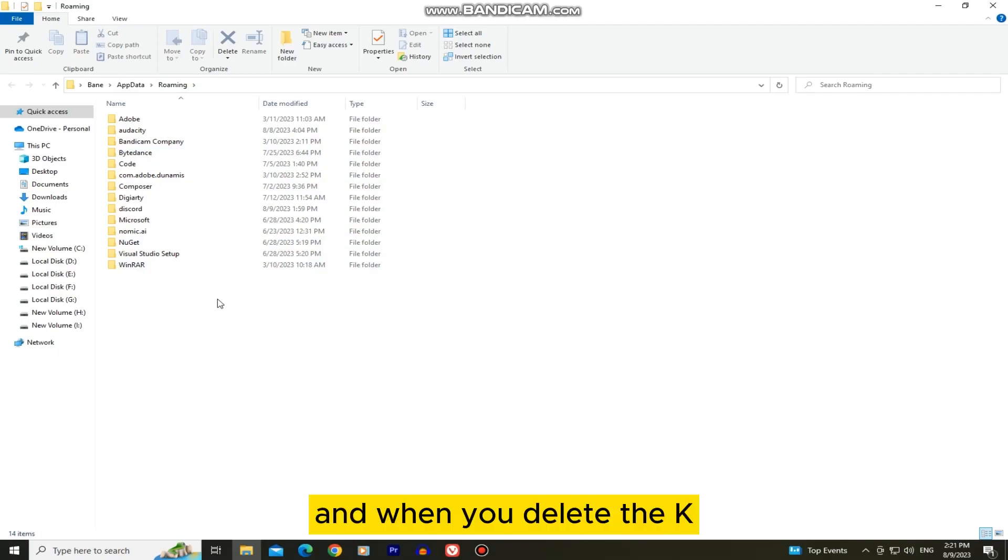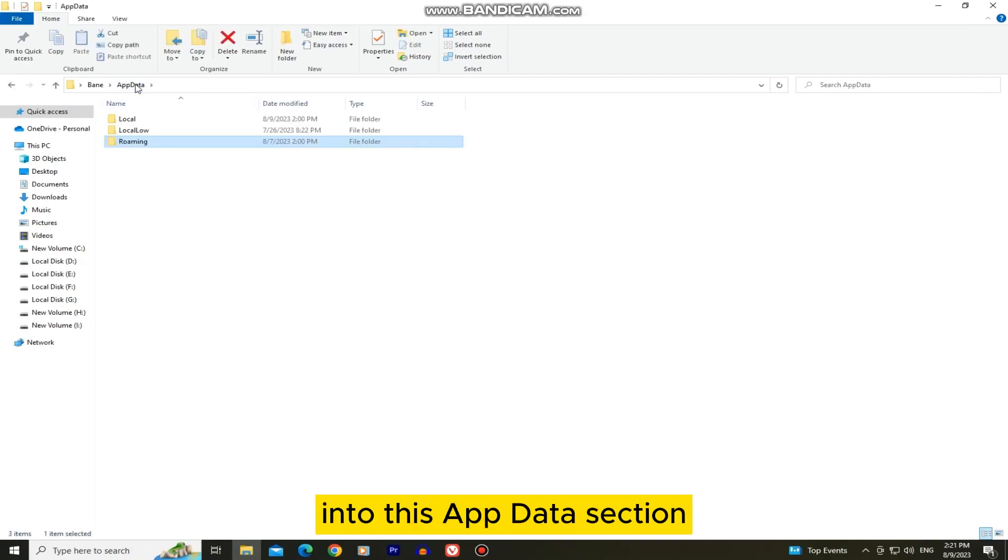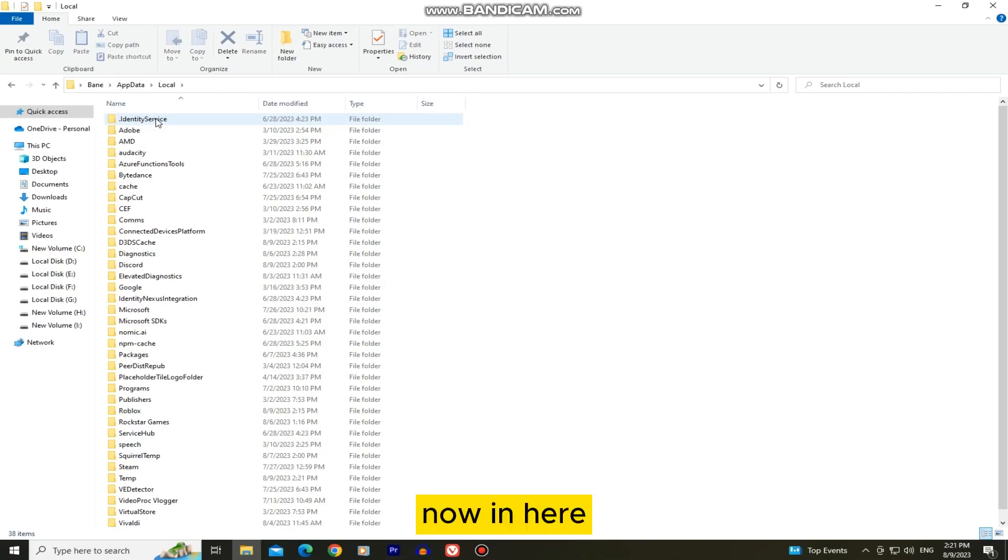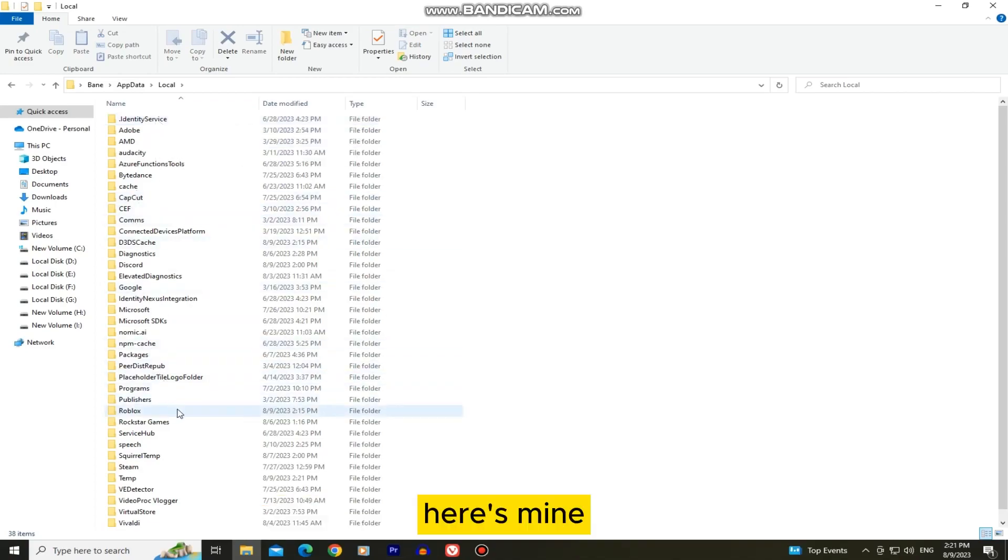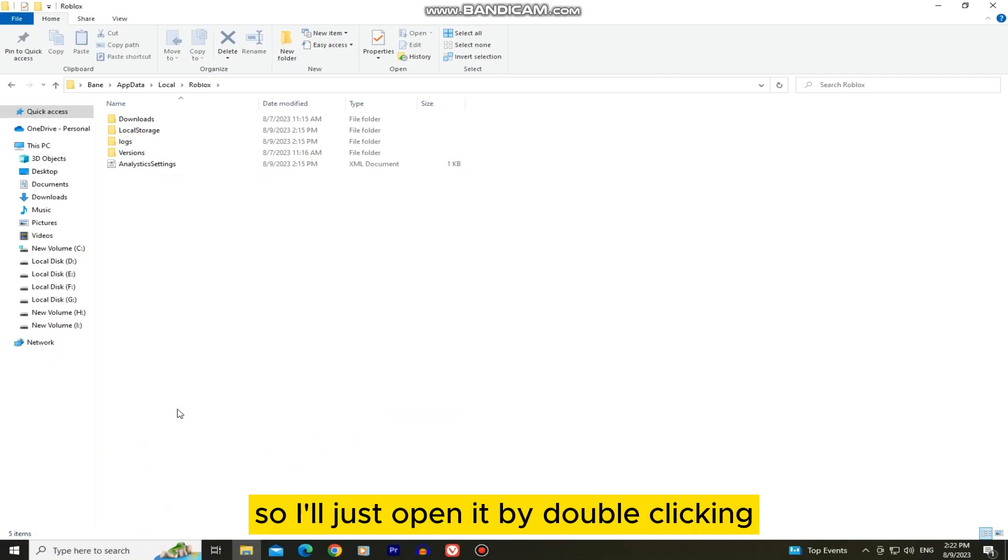When you delete the krnl folder, go back one folder into this app data section and then open the local folder right here. Now in here we want to find our Roblox folder. Here's mine so I'll just open it by double clicking.